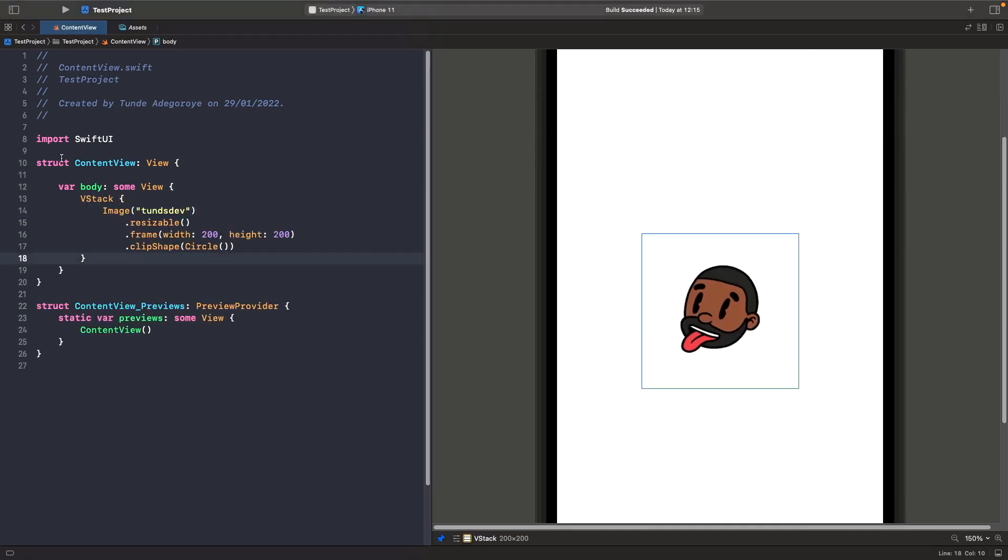What we have here is our image that we reference from our assets. We've set it to resizable so we can resize it, we're giving a fixed size of 200 by 200, and we've also clipped a shape of a circle around it. Now you can't see the circle just yet because we've not applied a background onto our image to show this circle.